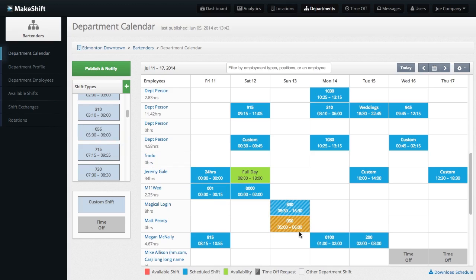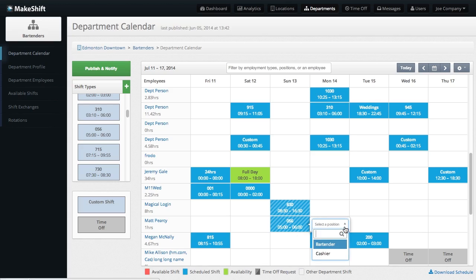A list will then appear, showing all of the positions the employee you're scheduling is qualified to work. To add that position to the shift, just select it from the list.